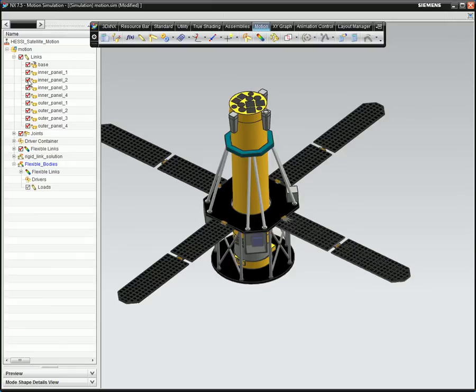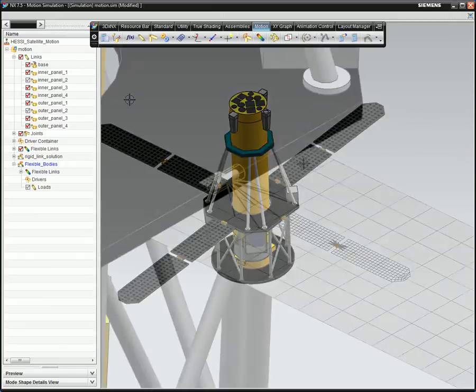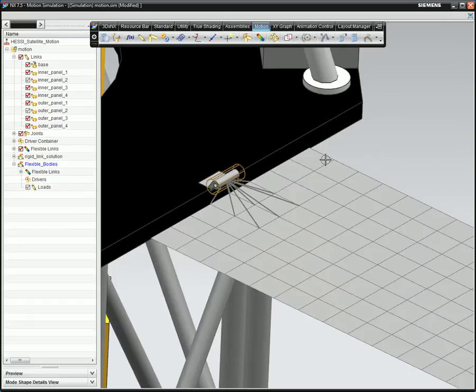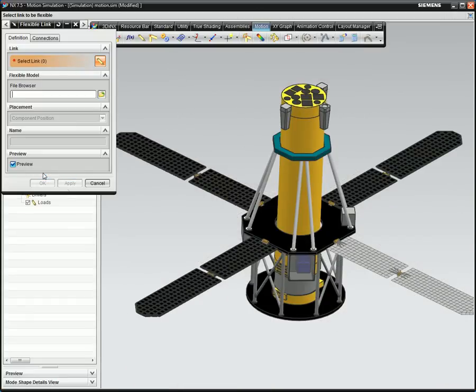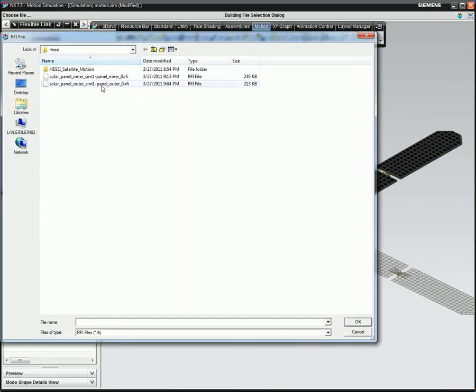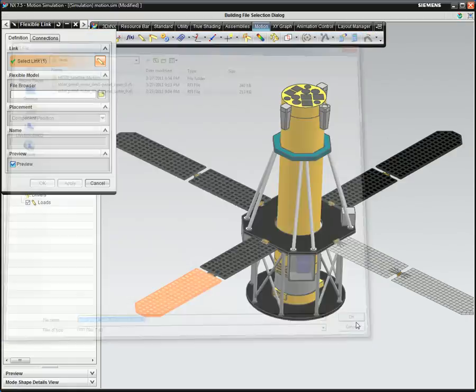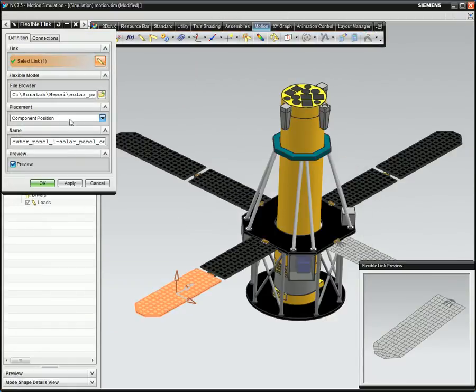After defining the flexible bodies, you can see the finite element meshes when the part geometry is turned off for the panels. In this model, we are making two sets of inner and outer solar panels flexible.